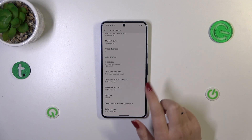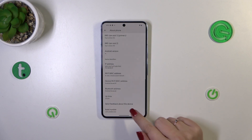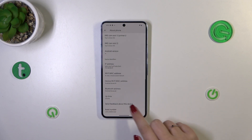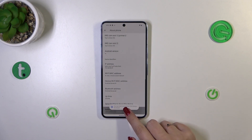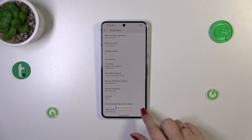Now let's scroll down again to find the Build Number, which is at the very bottom of this list, and keep tapping on it until you see that you're in developer mode.